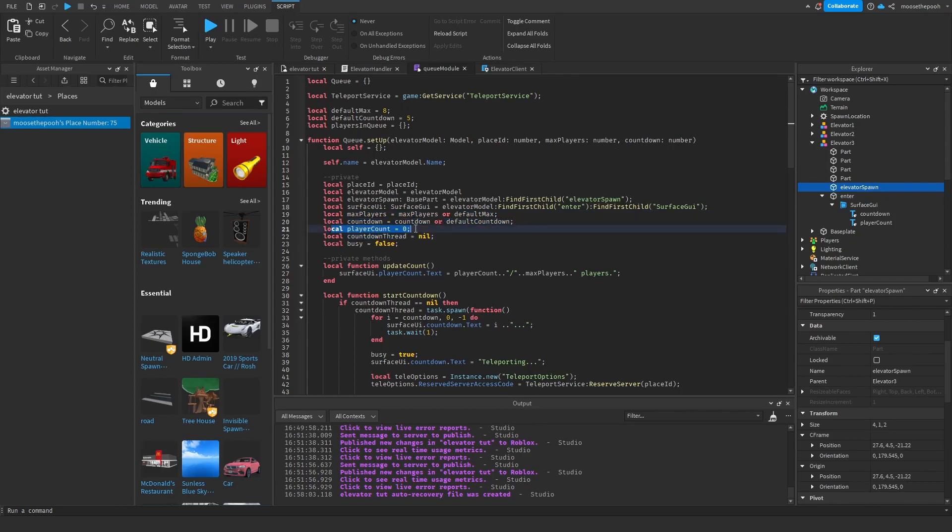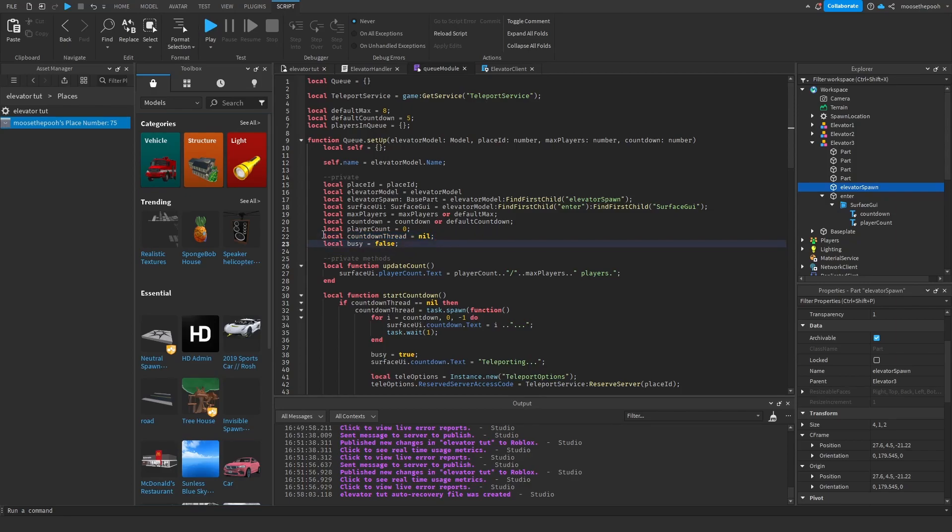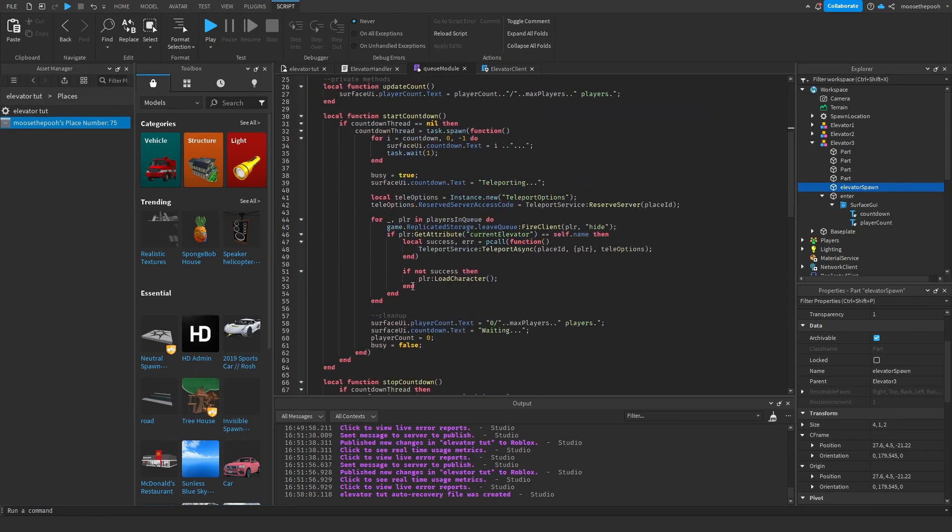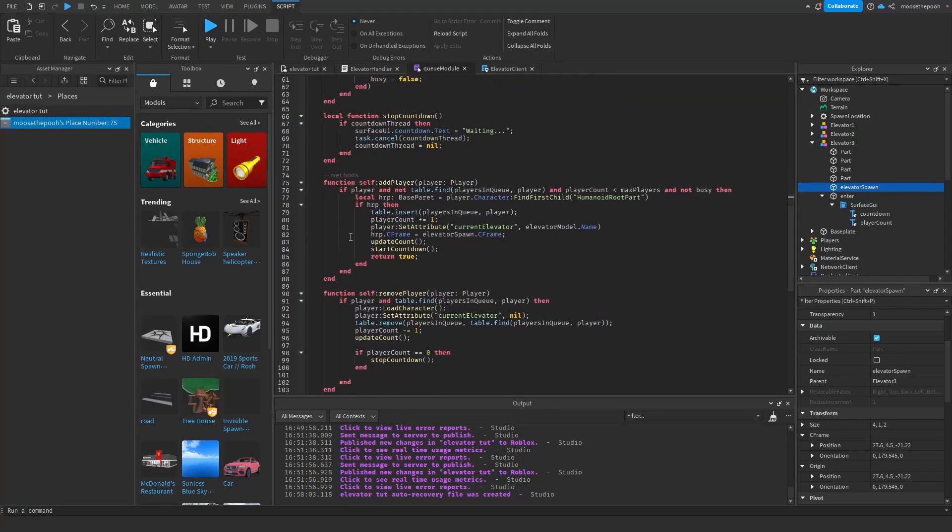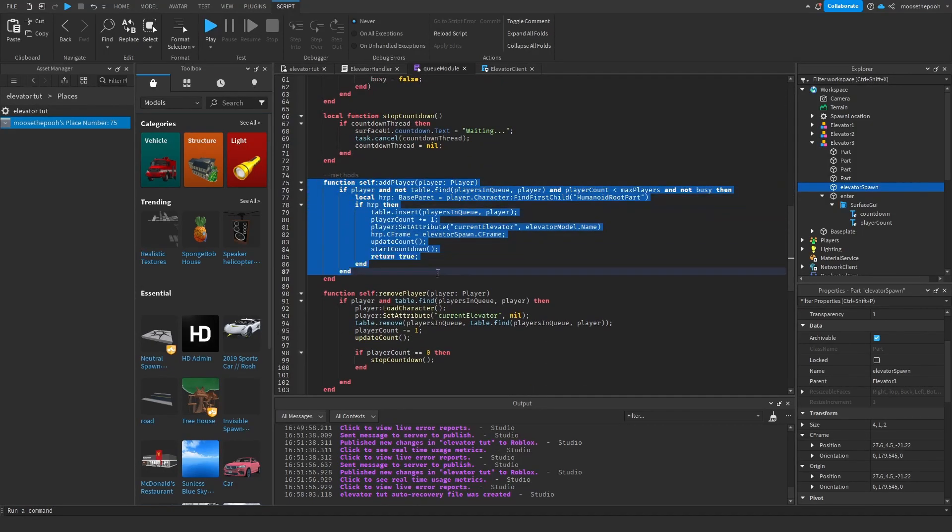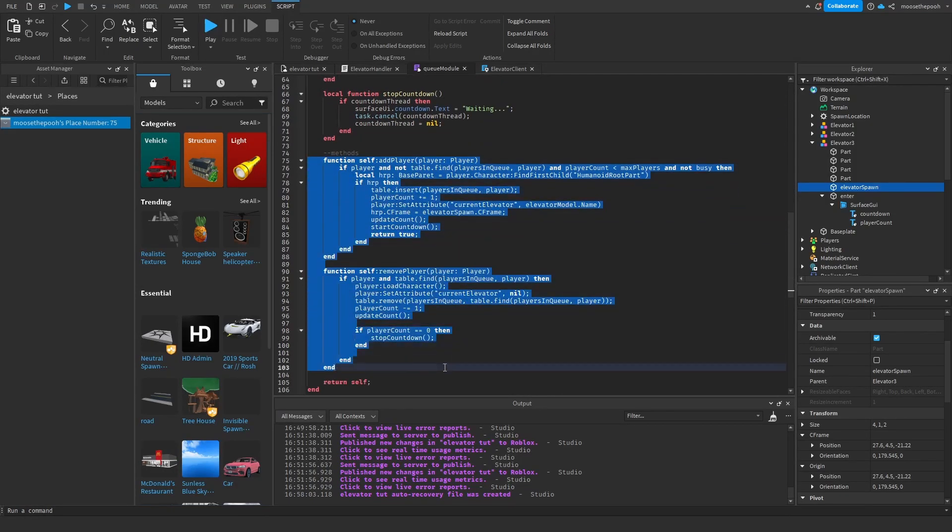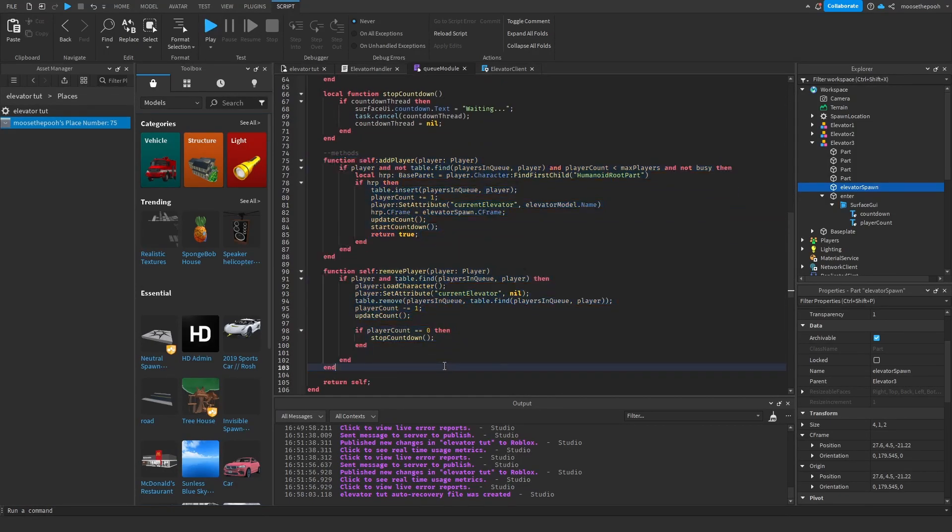Player count is going to be the current players that are within a said elevator at a time. Countdown thread, this is just declaring a variable that will be used later, which is a thread variable. And busy means if an elevator is currently teleporting. These are two methods that are pretty much the core of how this queue system works.